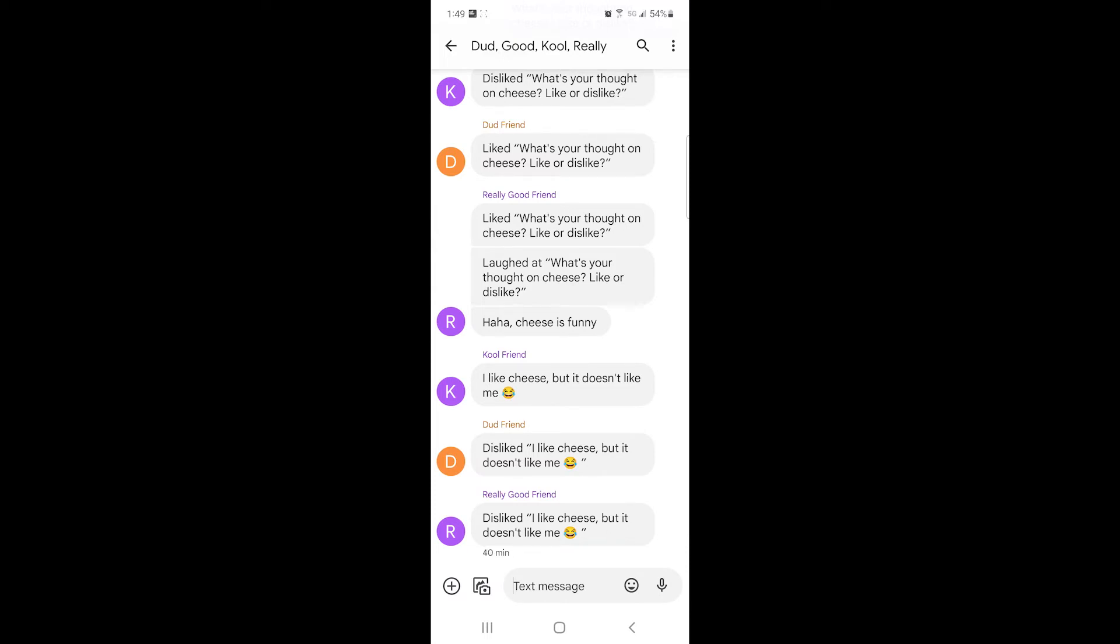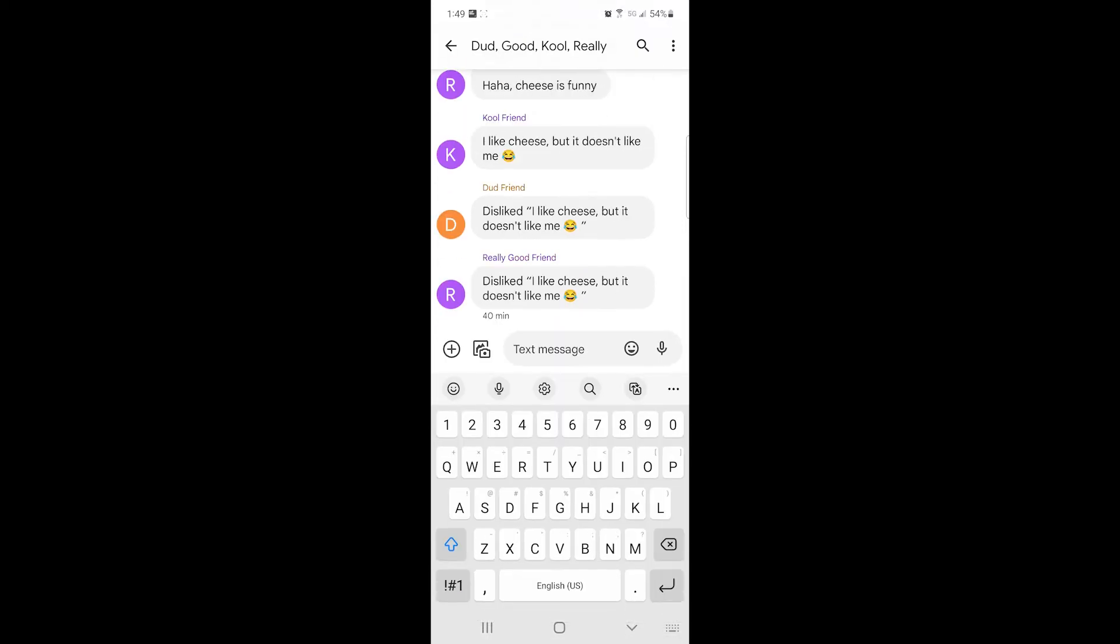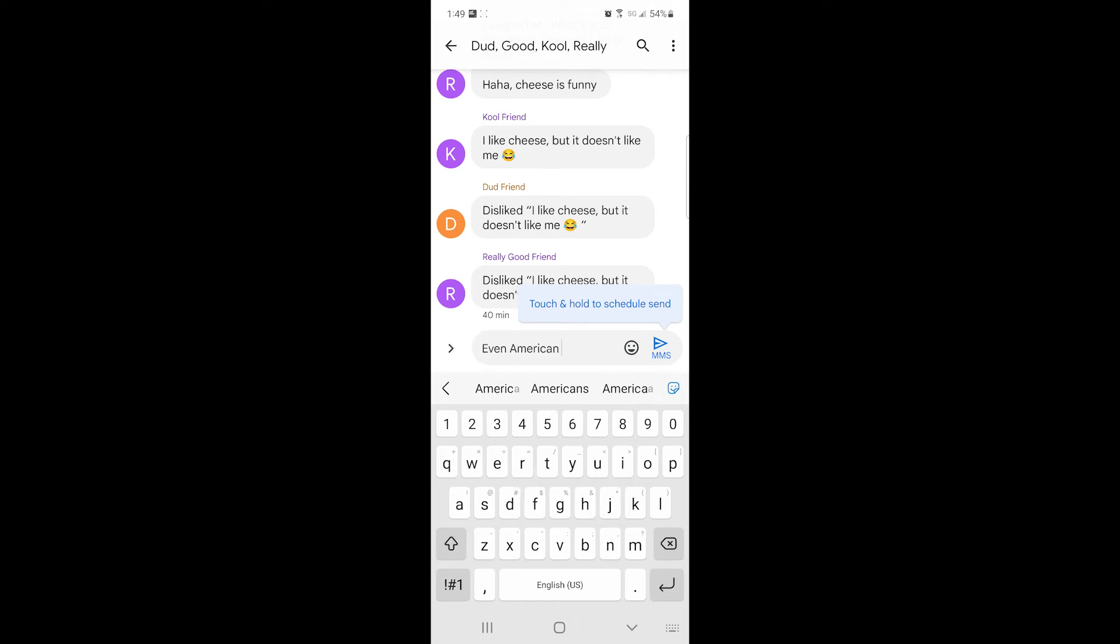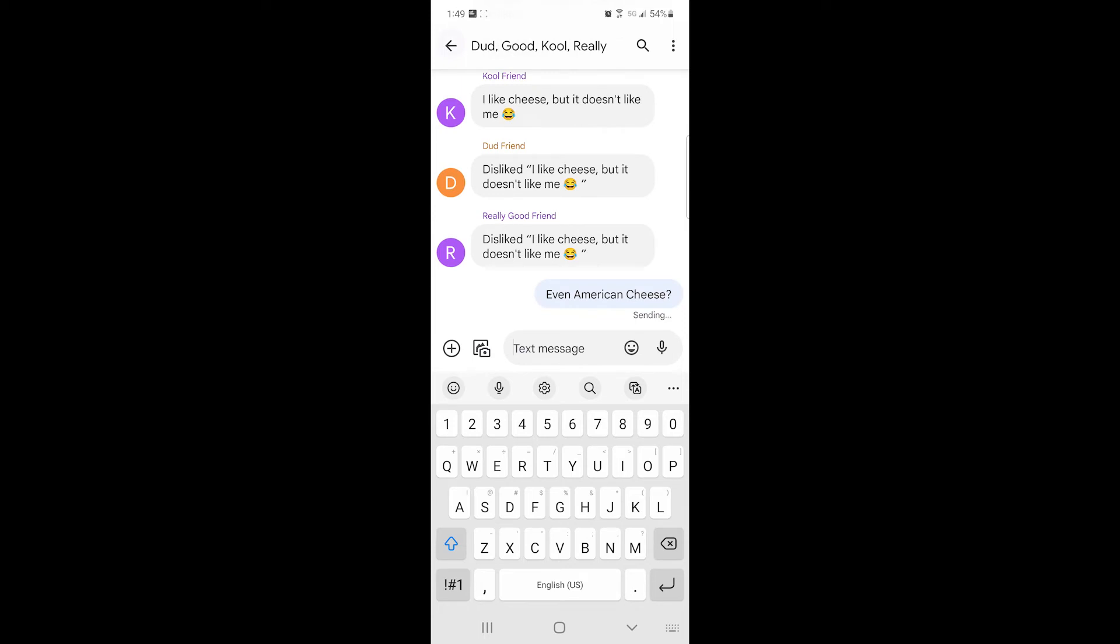So now if I say, even American cheese, and now we'll see how people respond to this.